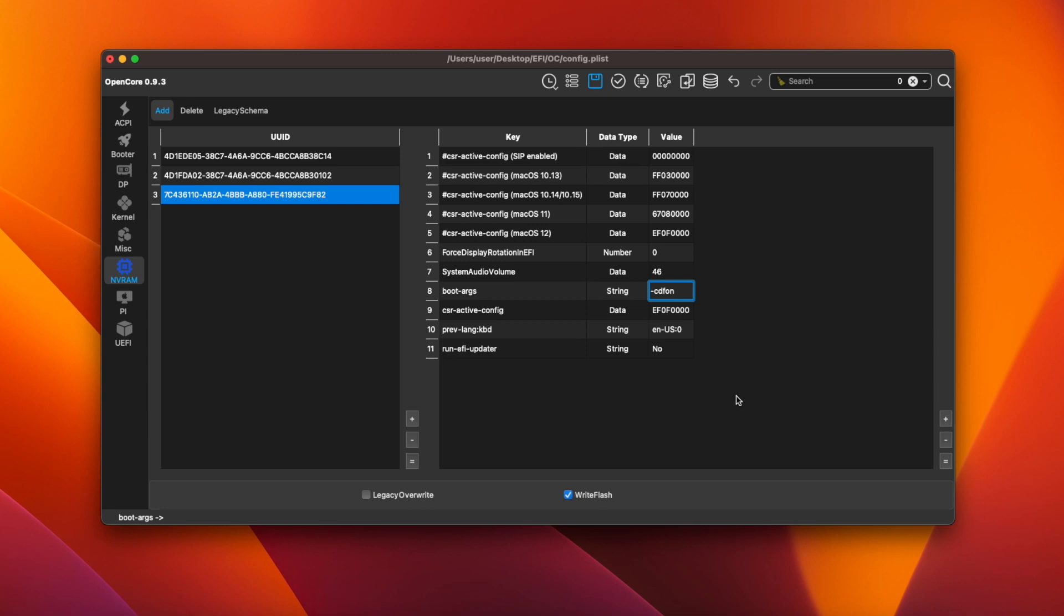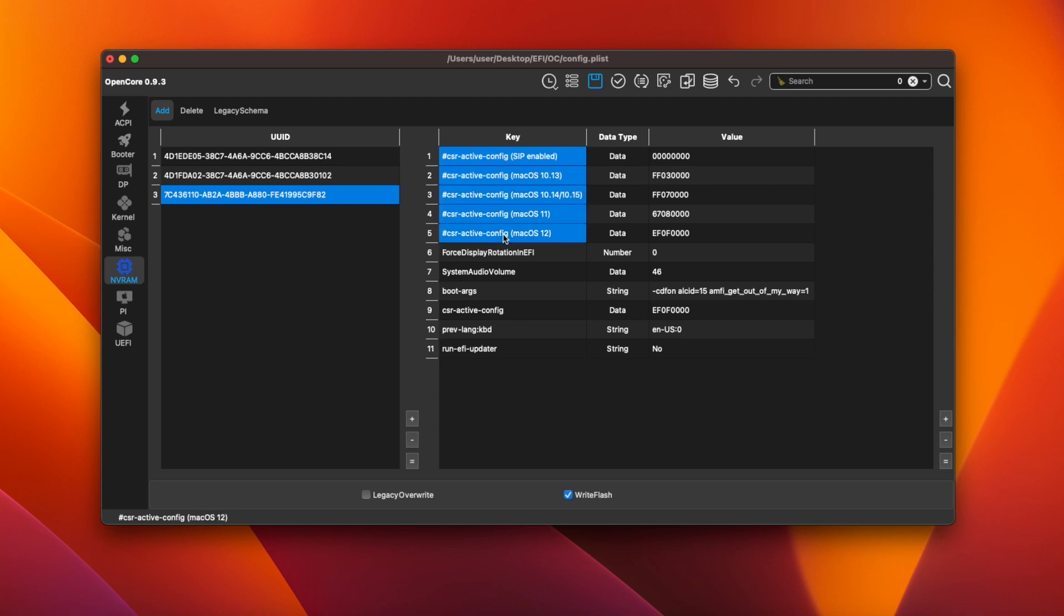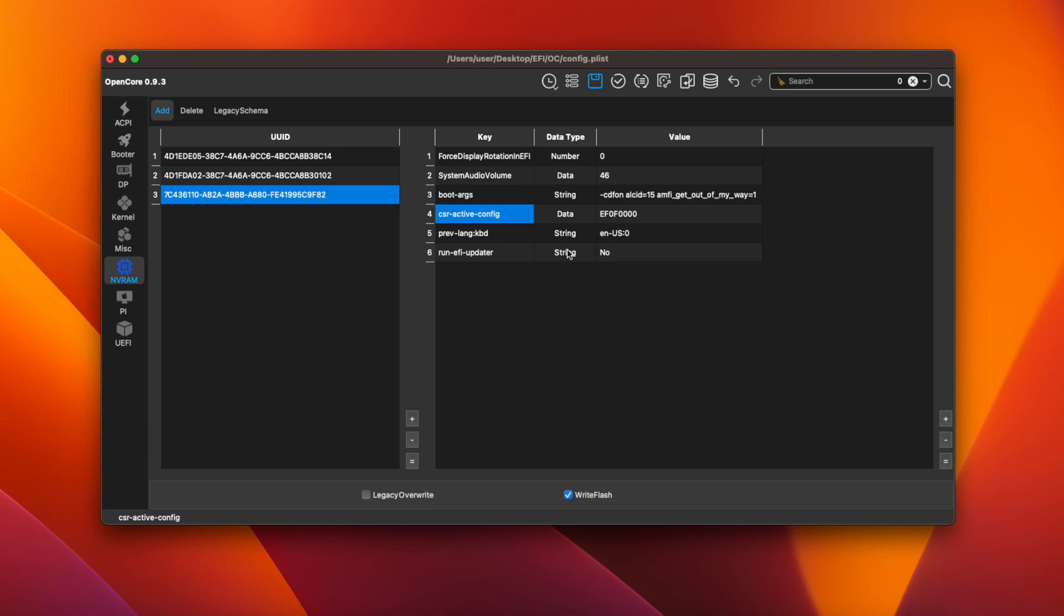Then type a space and add alcid=15. This is the audio layout for the onboard ALC 671 audio on the P420 motherboard. Finally add amfi_get_out_of_my_way=1 with the words separated by an underscore. This disables Apple mobile file integrity which stops unsigned code from running. Again this is needed for OpenCore legacy patcher to be able to patch the graphics drivers. Now you can just select all the other csr-active-config lines and delete them since they're not needed.